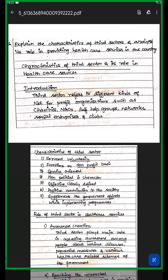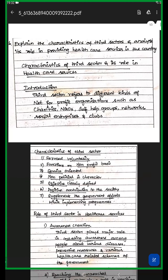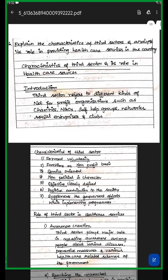Hi all, we have a 15-mark question. The question is: explain the characteristics of the third sector and analyze its role in providing healthcare services in the country.